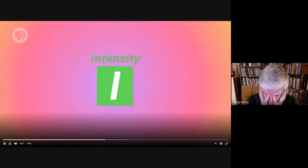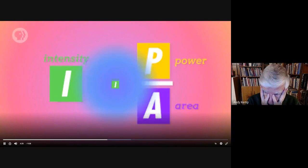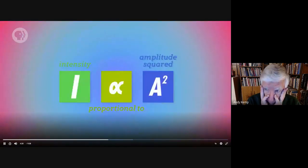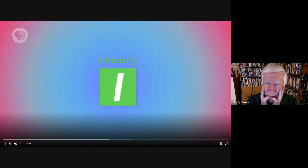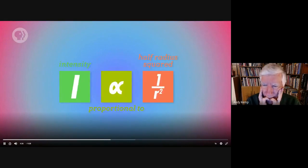Another aspect that shapes sound is its loudness. When you increase the intensity of a sound, you increase its loudness, and vice versa. Intensity is the wave's power over its area, measured in watts per meter squared, and is proportional to the wave's amplitude squared. The further you are from the source of a wave, the lower its intensity, by the square of the distance between you and the source.